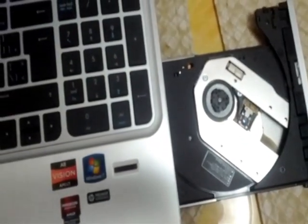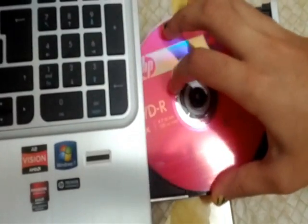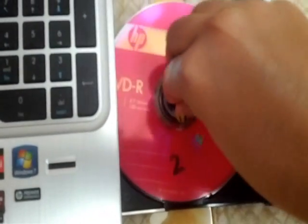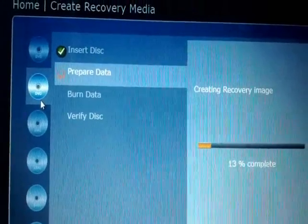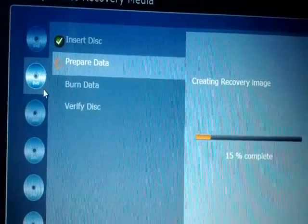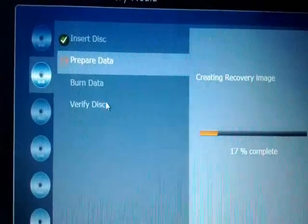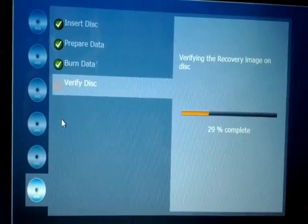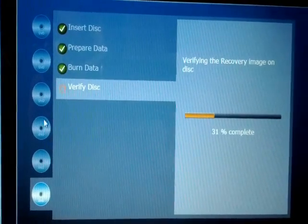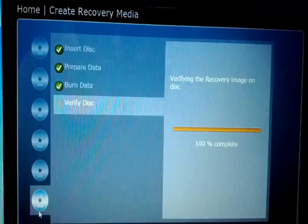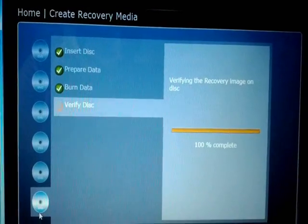Open the drive and insert the next disc, which is number two. The cursor moves to the second disc and it follows the same procedure as the first: prepare the data, burn the data, then verify the disc. This continues through all six discs. You can see that all six discs are now completed.